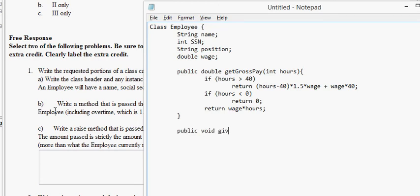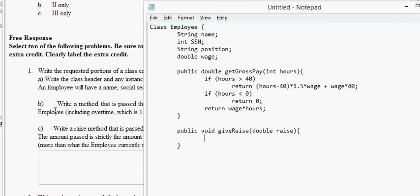Public, void, give, raise. And it takes a double, raise. Okay, fair enough, fair enough, because I'd said so. Okay. So, if raise is greater than what the guy already makes, greater than wage, we want actually a compound statement here.